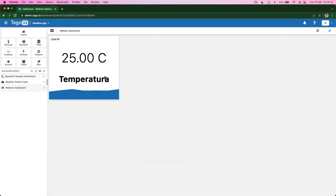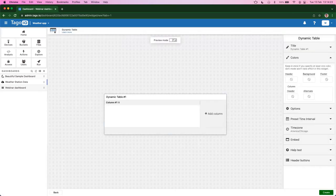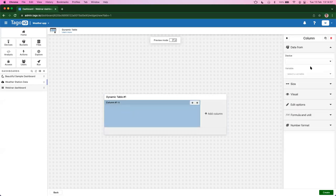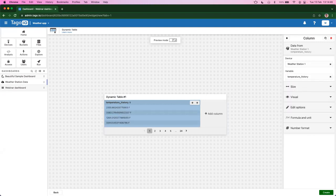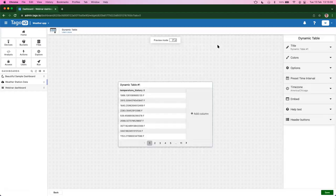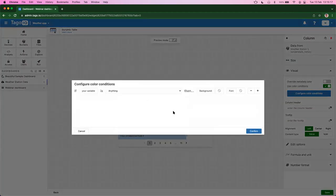Now let's cover tables — specifically icons, colors, and how to edit and delete data in a dynamic table. Let's create a brand new dynamic table. For the first column, the data source will be weather station one and the variable temperature history. Now we have it created, but we can improve it. Let's add color and icons. Let's edit, click on our column, go to visual, and use color conditions. Let's configure them and add a new rule: if temperature is greater than 70 Fahrenheit, apply a pinkish background color.